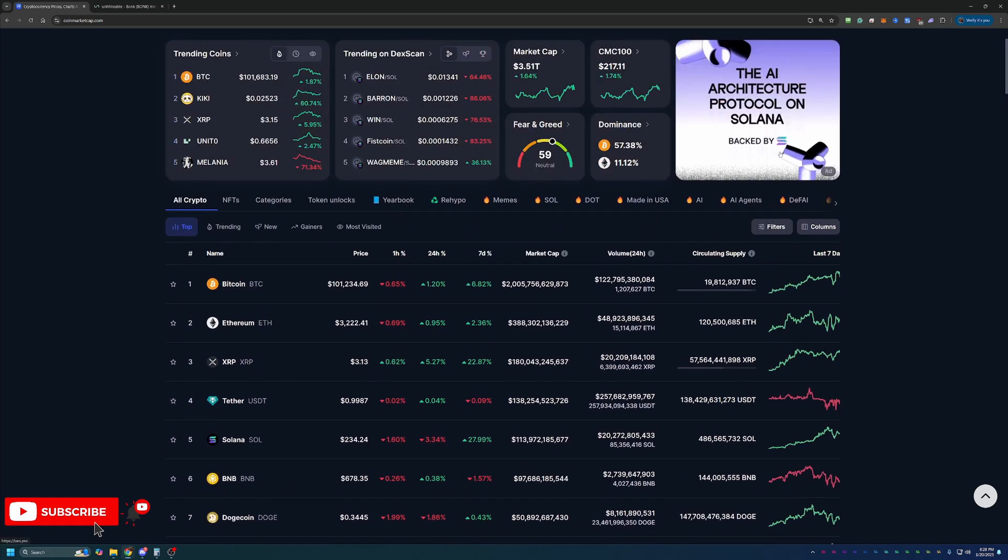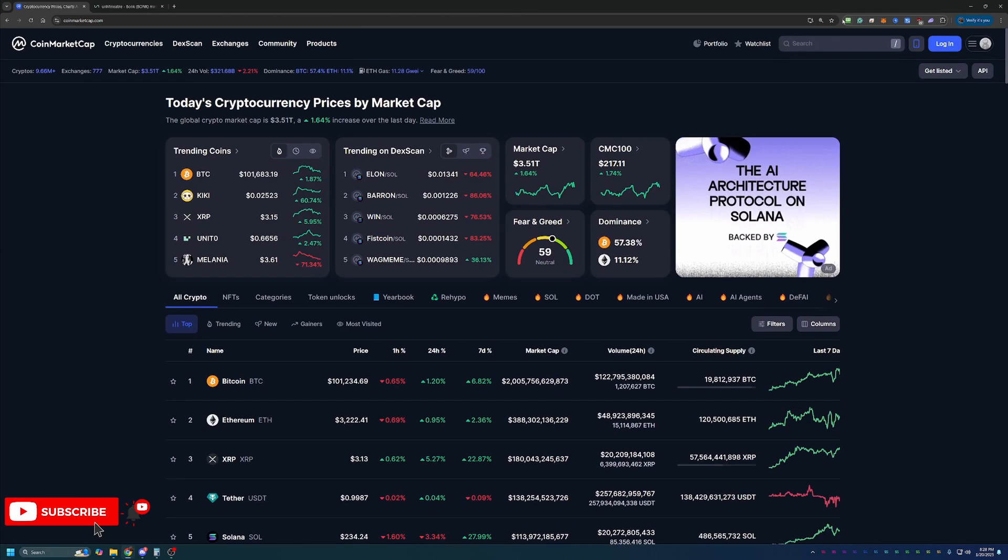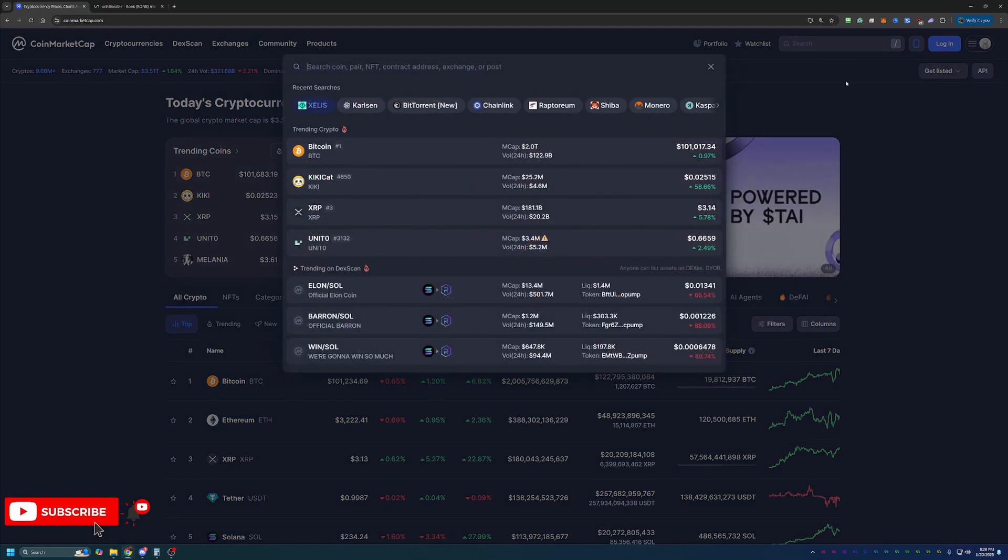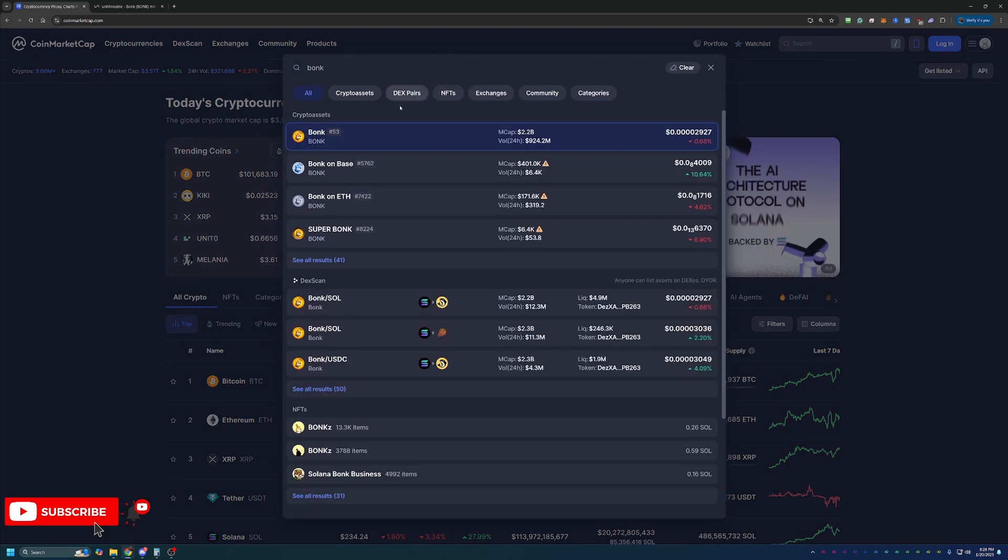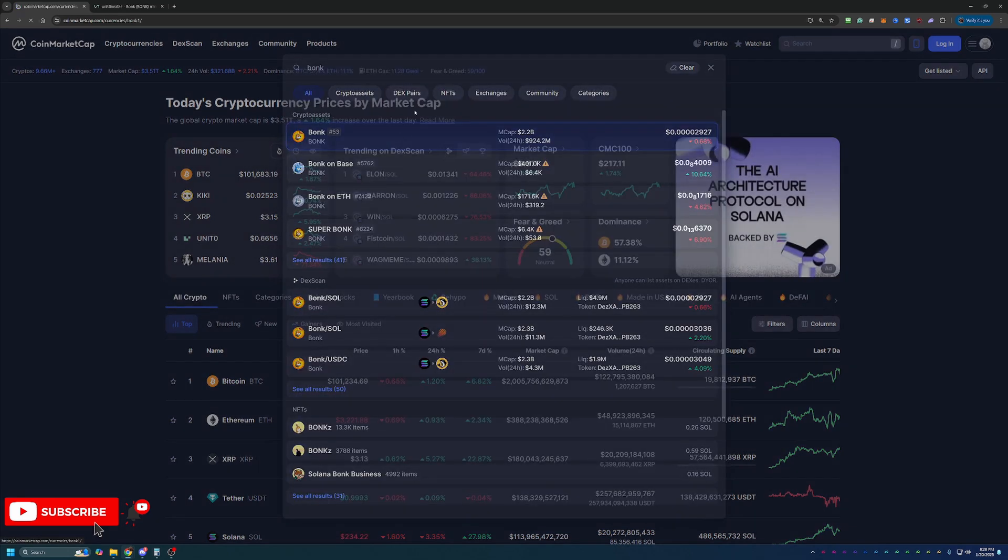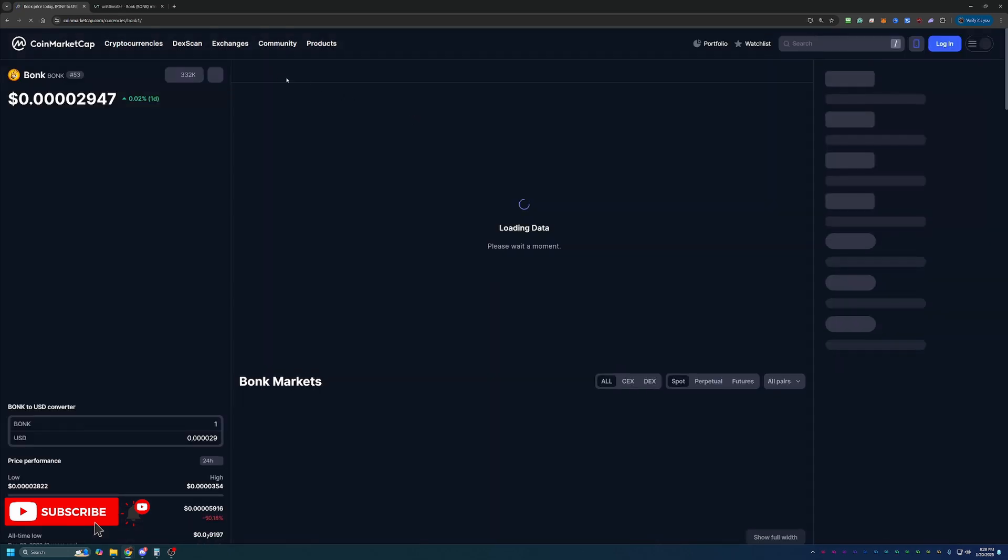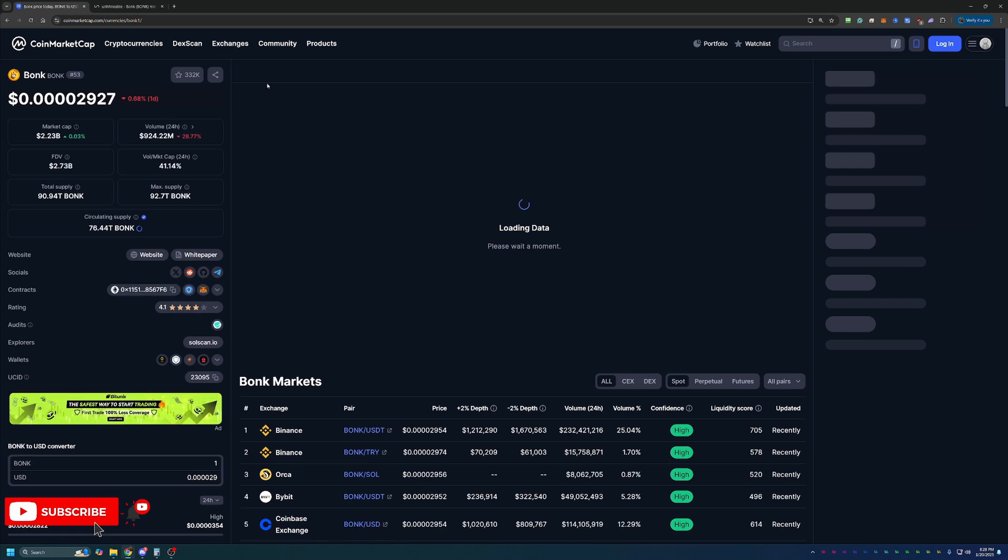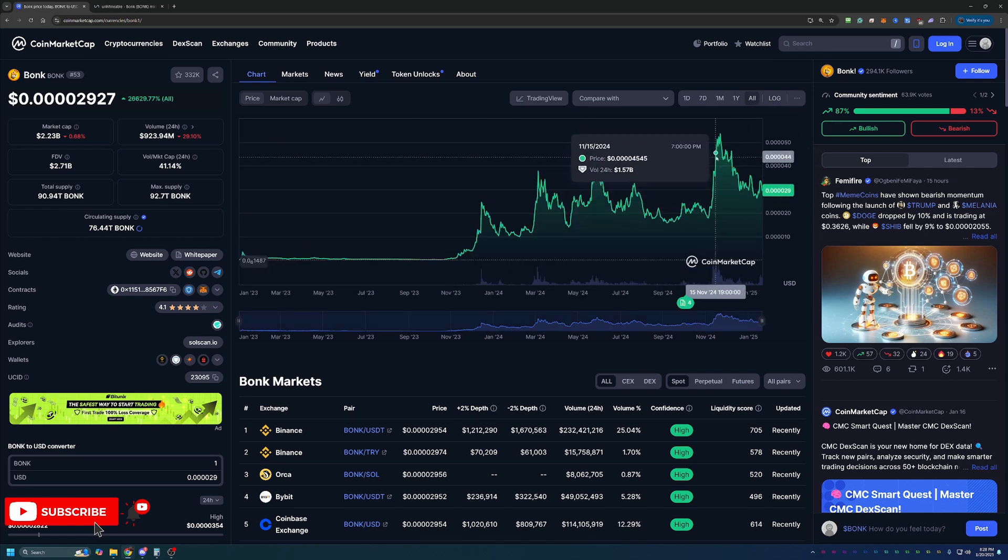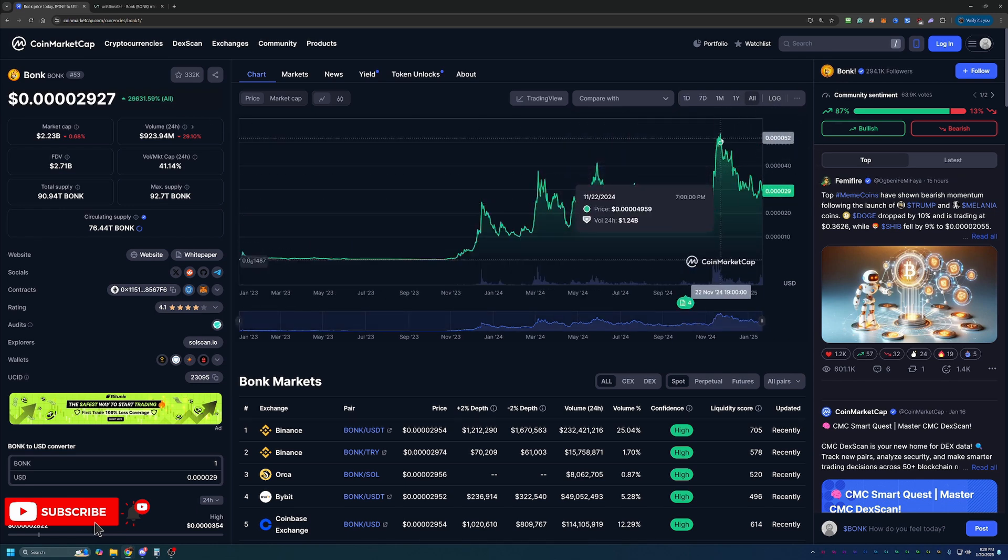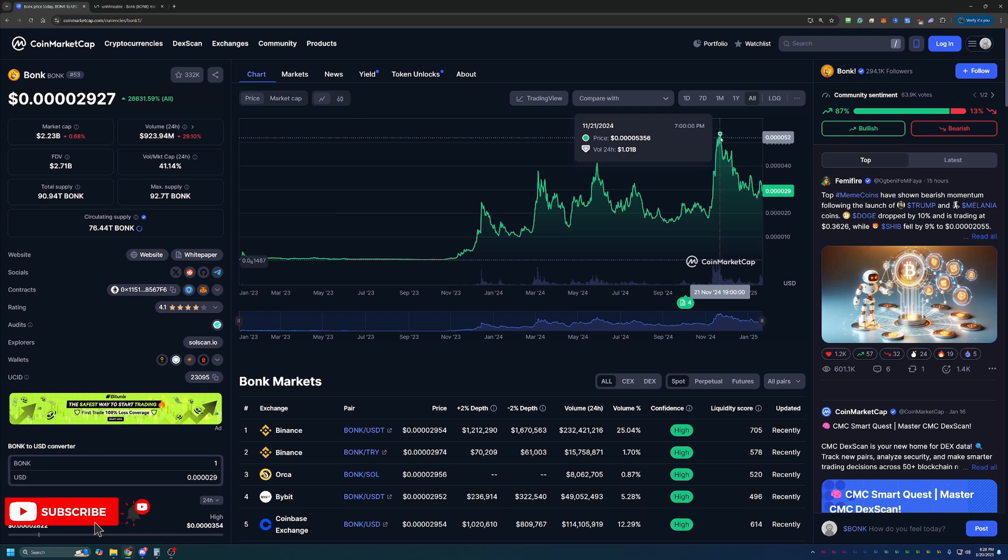But of course, we are talking about Bonk Coin. Let's take a quick look at this coin. Currently placed at number 53 on CoinMarketCap, down very slightly today, but it's basically four zeros and 2927, so almost four zeros and a three.